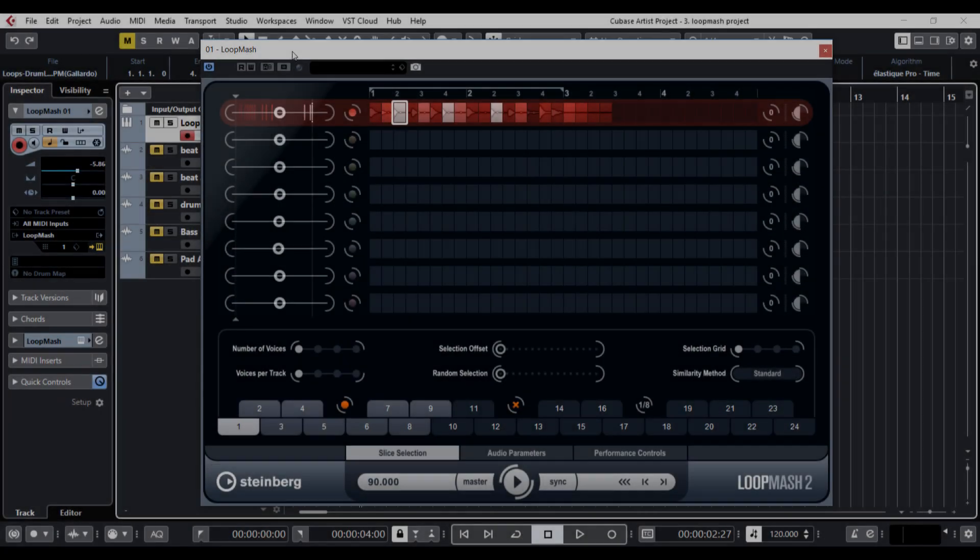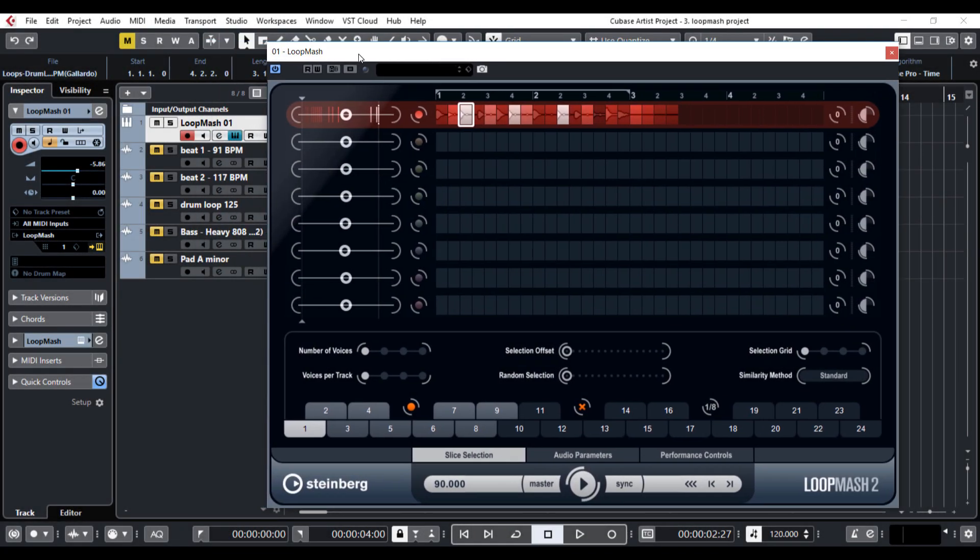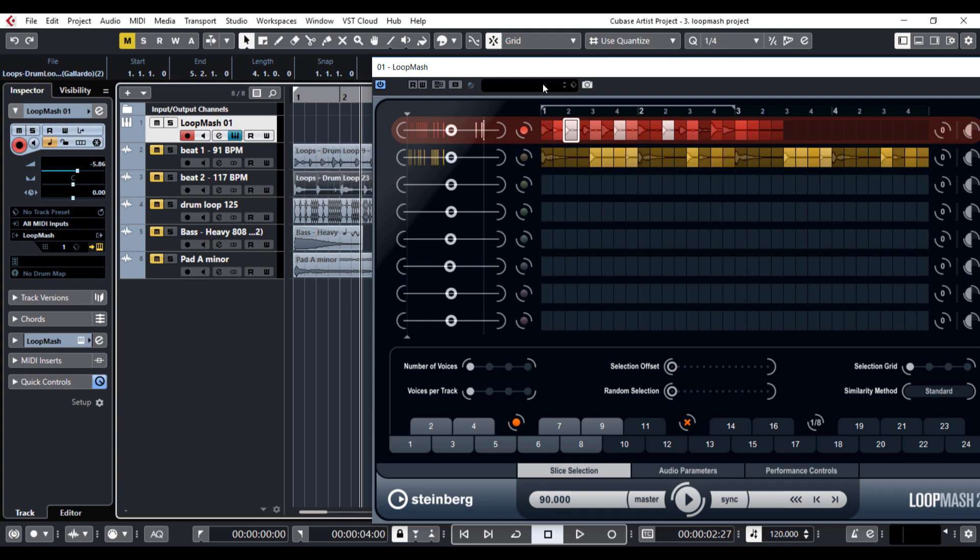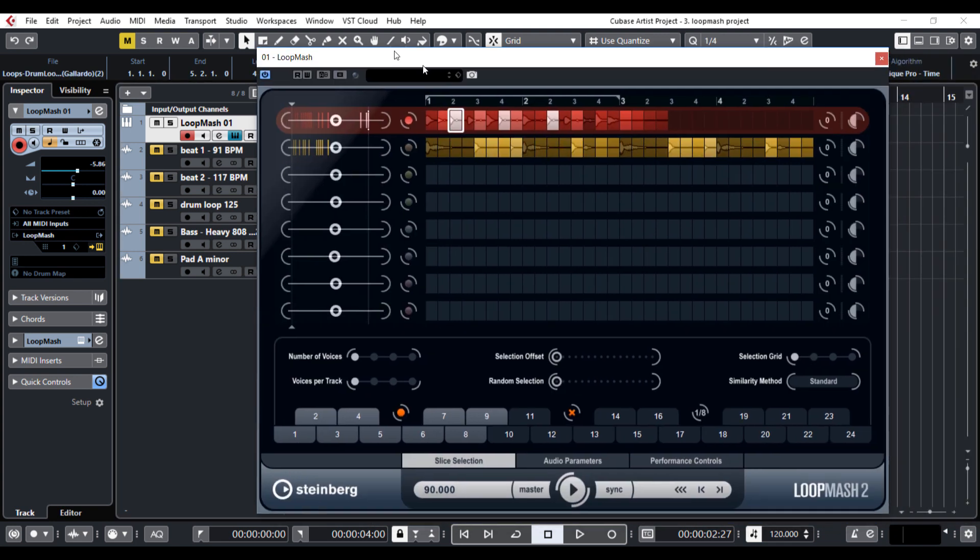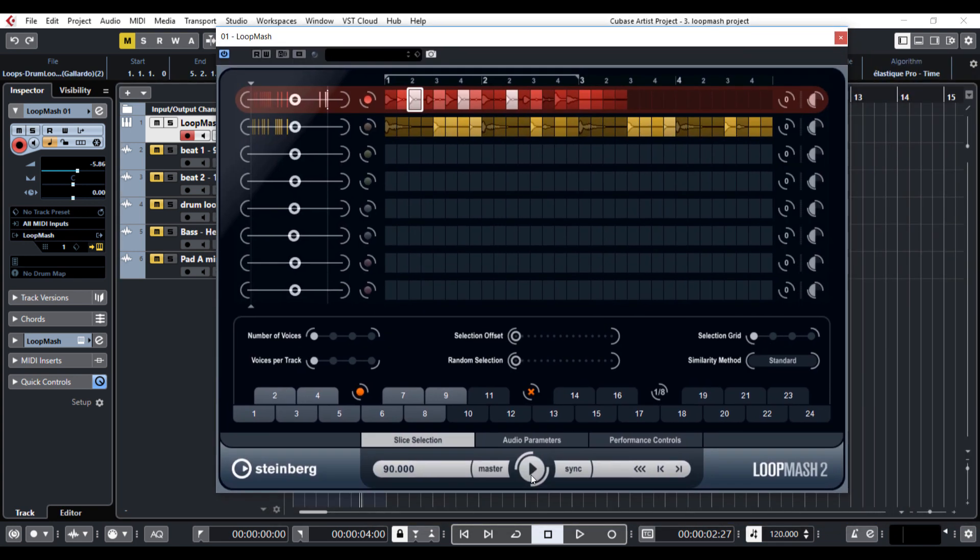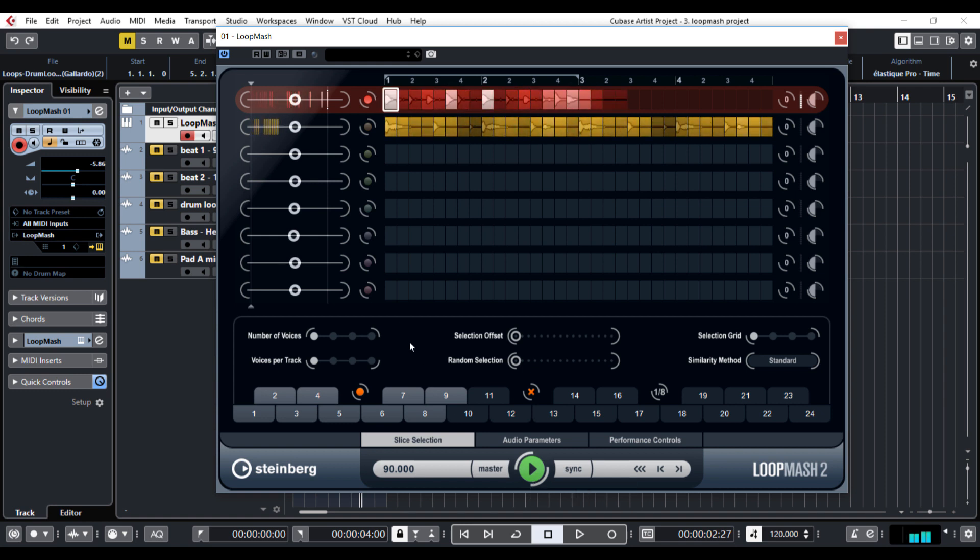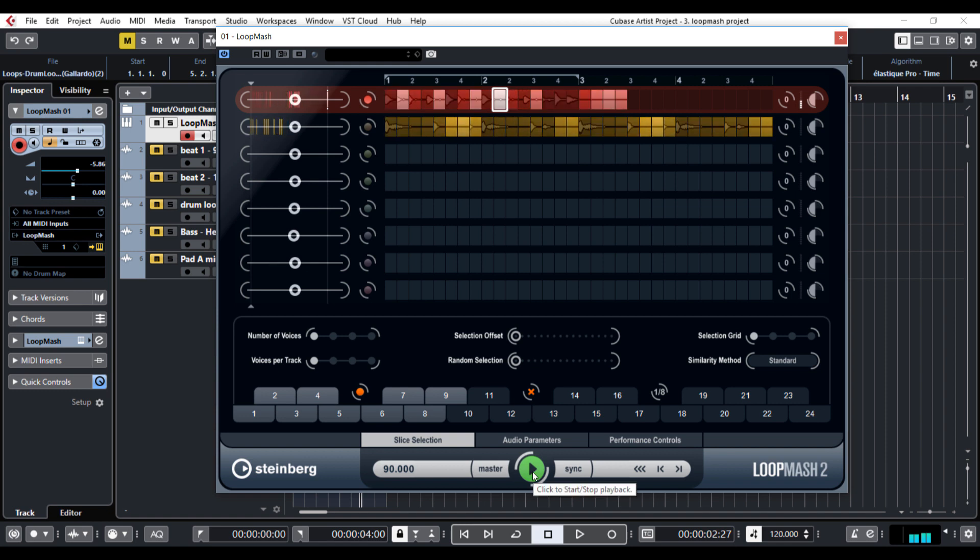I will add another loop to the second track. For now nothing much changes. The second loop lightens up but the similarities aren't that close to the master track. There are just a few small bits that Loop Mesh replaced. It all depends on the similarity gain slider here.